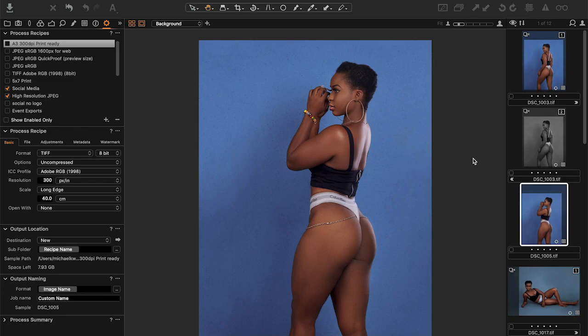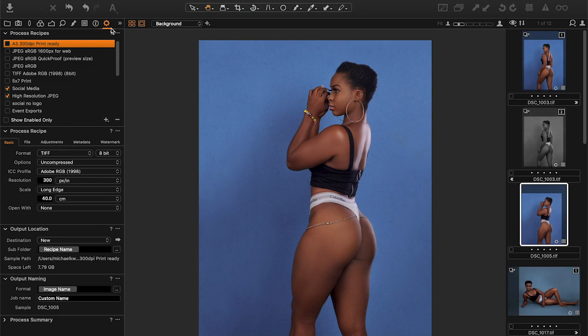Hi guys, welcome to another session. Today I'll take you through how to create your own recipes in Capture One. Recipes are your export settings that are used to export your images. If you look on the left here, we have the processed recipes.